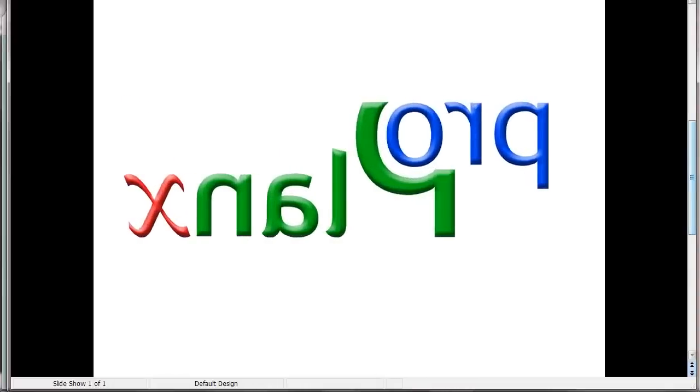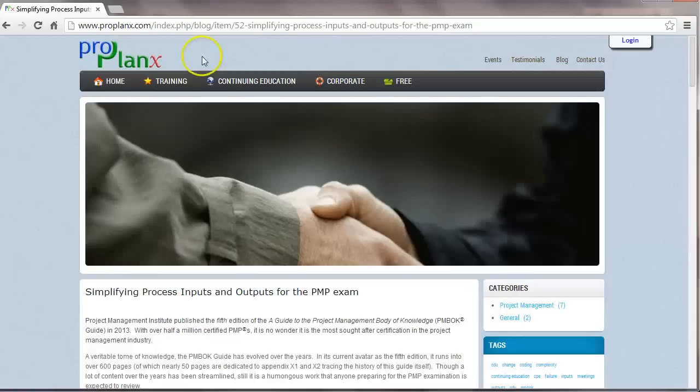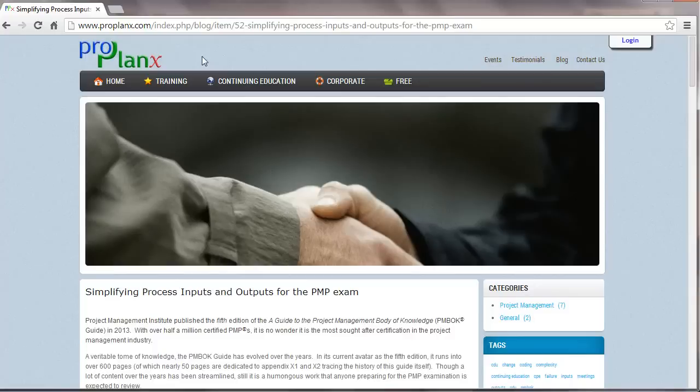Welcome to ProPlanx. Today's topic: Simplifying Process Inputs and Outputs for the PMP Exam.